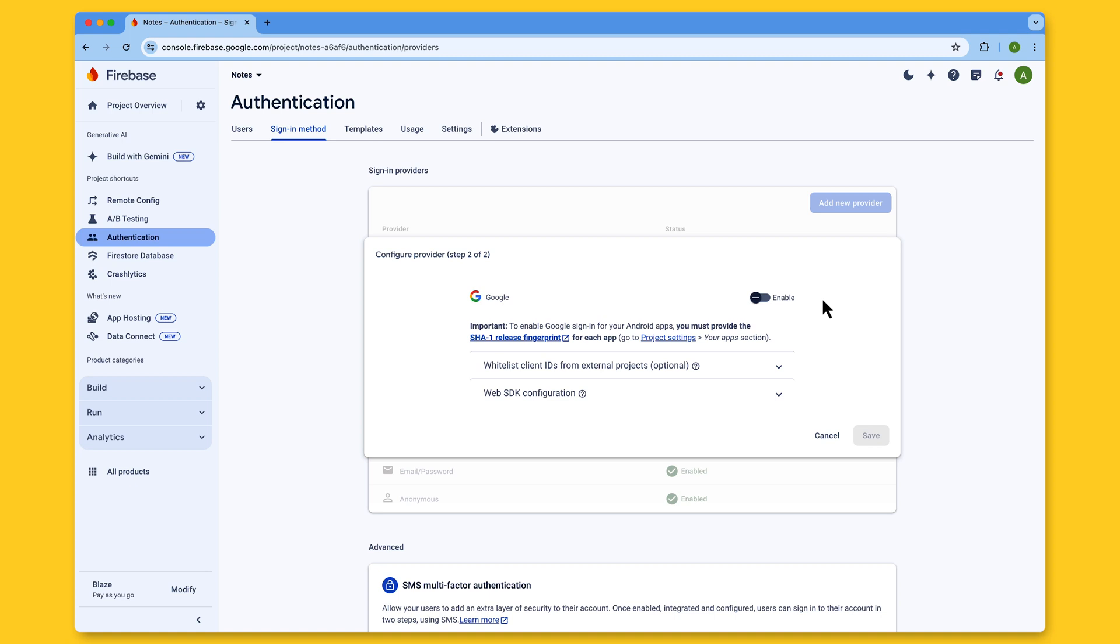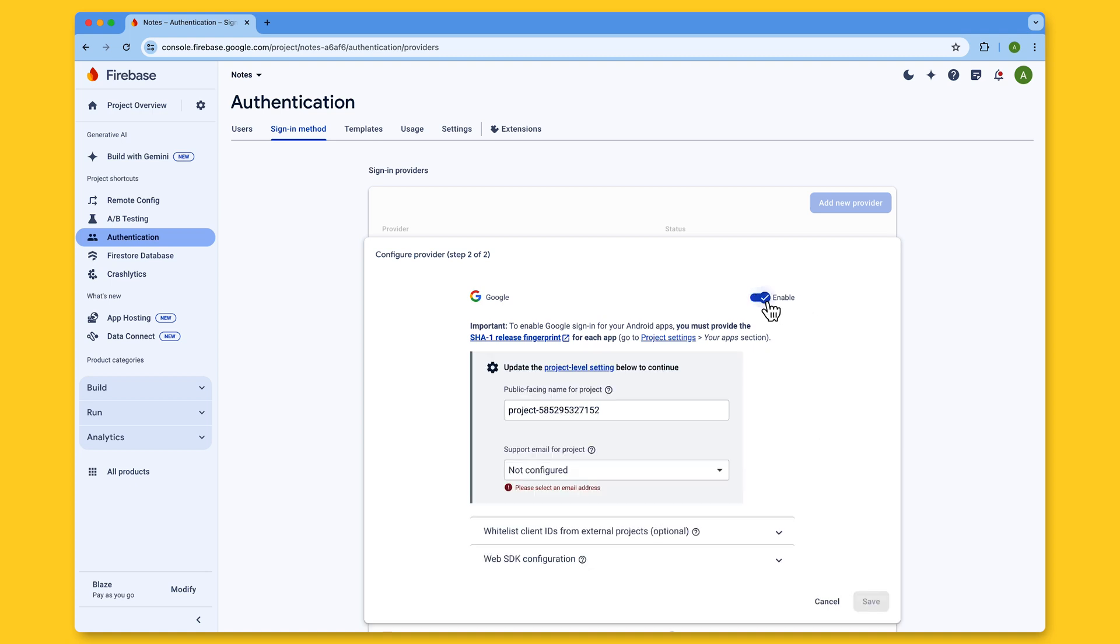Now, go back to the Authentication page to add Google as a Sign In Provider. Once you toggle the Enable button, you'll see these two new fields. The first one allows you to choose a public-facing name for your project. This will be the name presented to users when they are shown any public instances of your project. For example, this will be the name displayed on emails that your users receive after creating an account with your app.